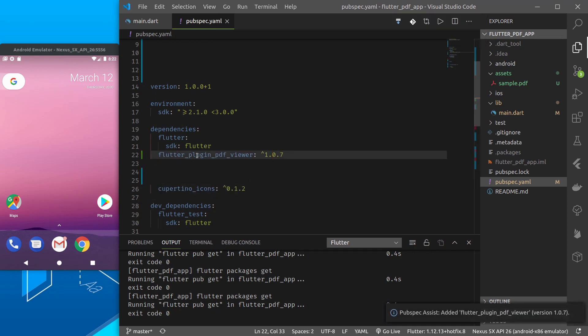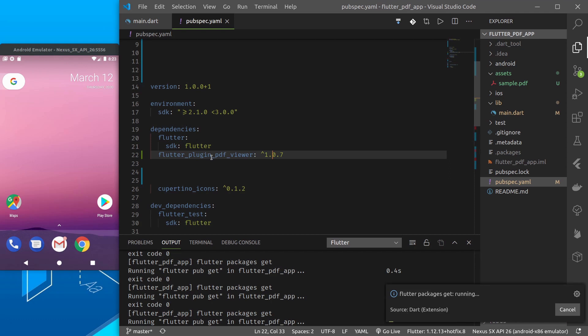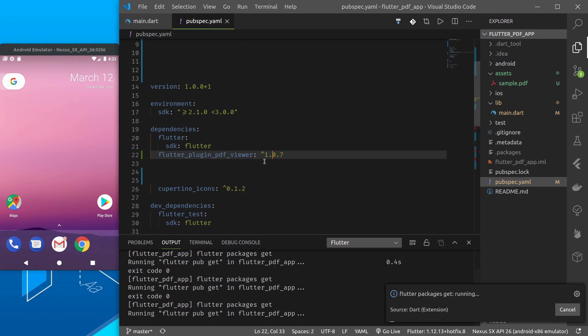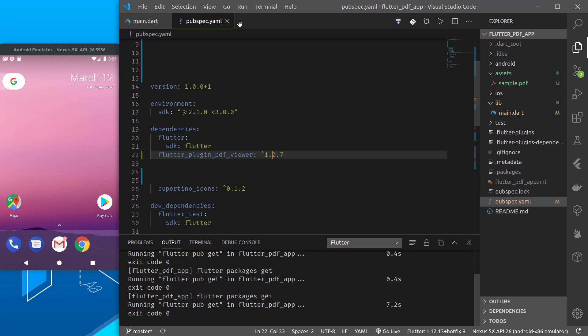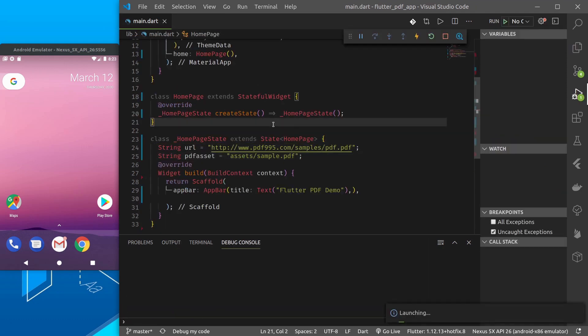To add plugin from VS Code directly by typing name I'm using the VS Code extension called pubspec manager, you can check it out. So I have successfully added the Flutter plugin PDF viewer plugin, it's at version 1.0.7 so pubspec get is finished. Let me now run the project first.